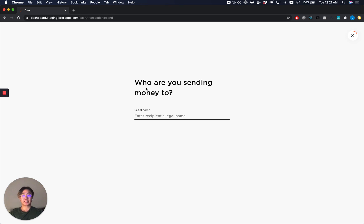Hi, my name is Justin and I'm an engineer on the BrexCash team. I'm excited to share a brand new feature for BrexCash, the ability to send scheduled and recurring payments.